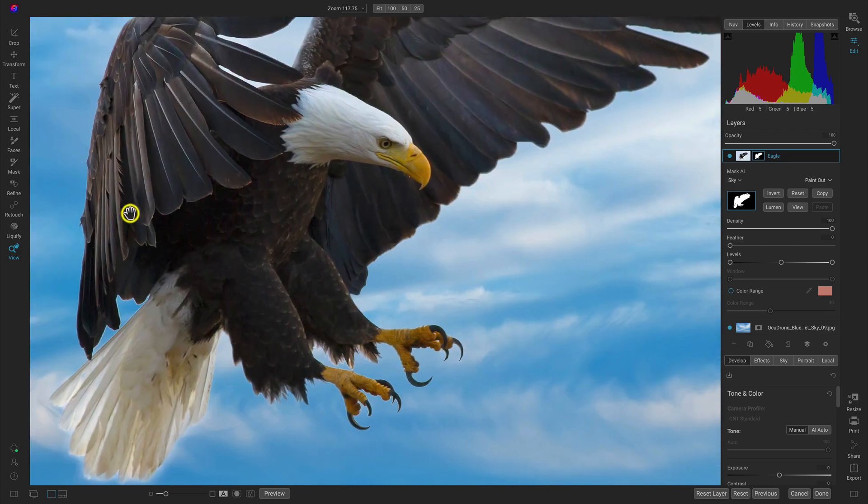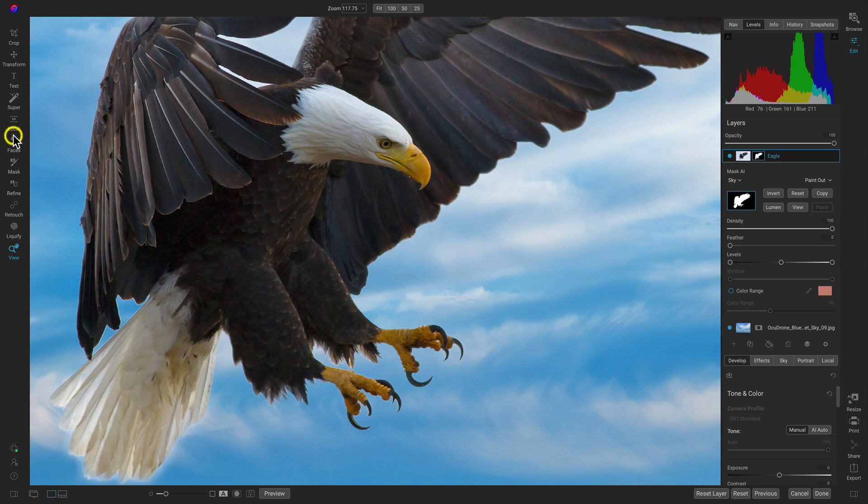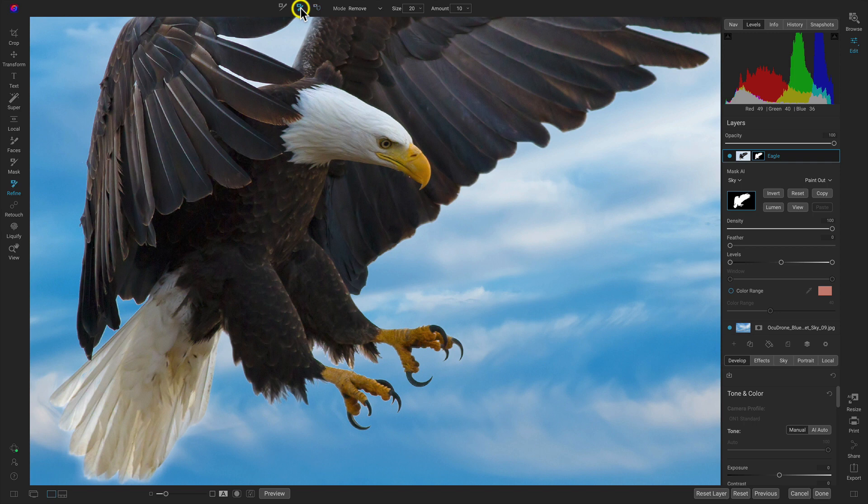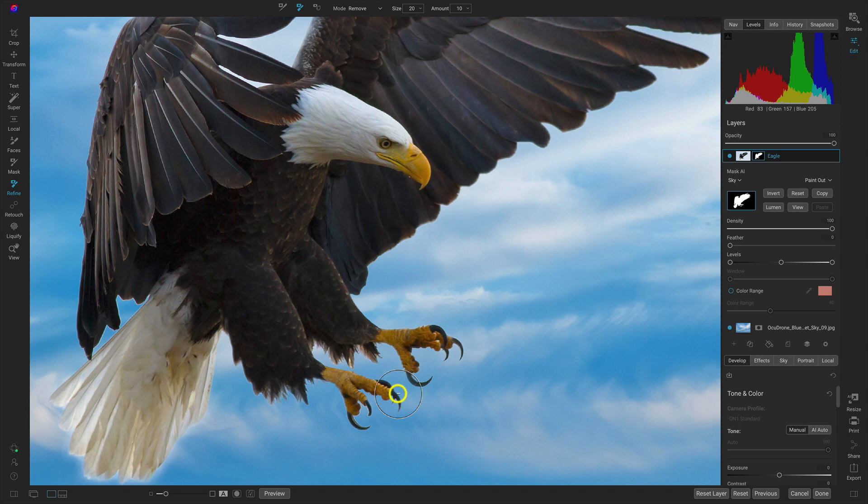So I'm just going to head over to my refine tools here. I'm going to choose them and I'll head up to this chisel mask tool option. Now with this you can brush this on to remove the edges there like that.